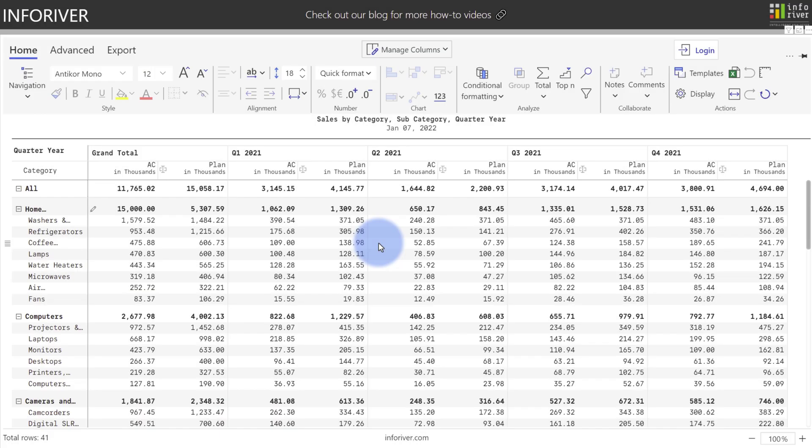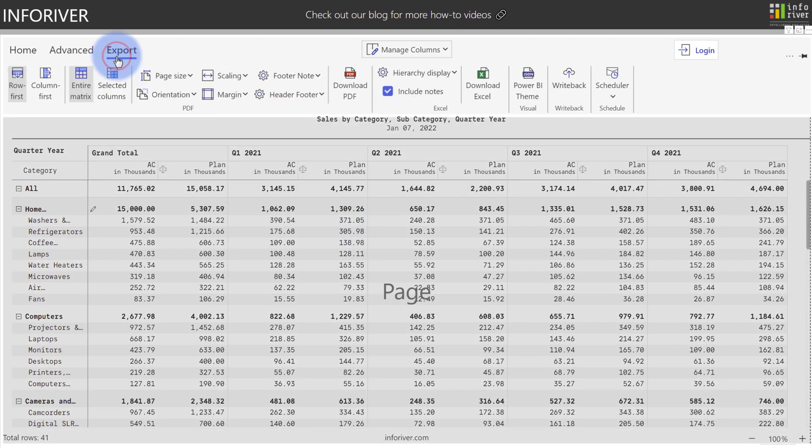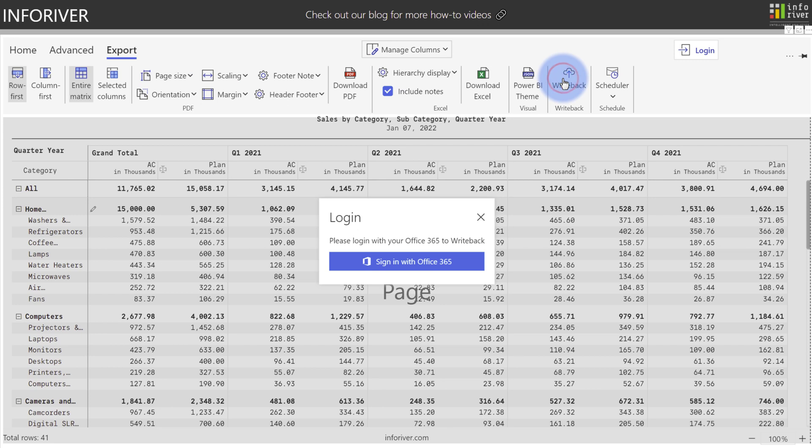And one last very important thing to mention. If you are using the Enterprise Edition of InfoRiver, you have the ability to write this data back to a database. To do that does require some setup, which can be configured if you come up to the Export ribbon, select the Writeback option, which will then prompt you to log into your Office 365 account to configure Writeback to an Azure database.